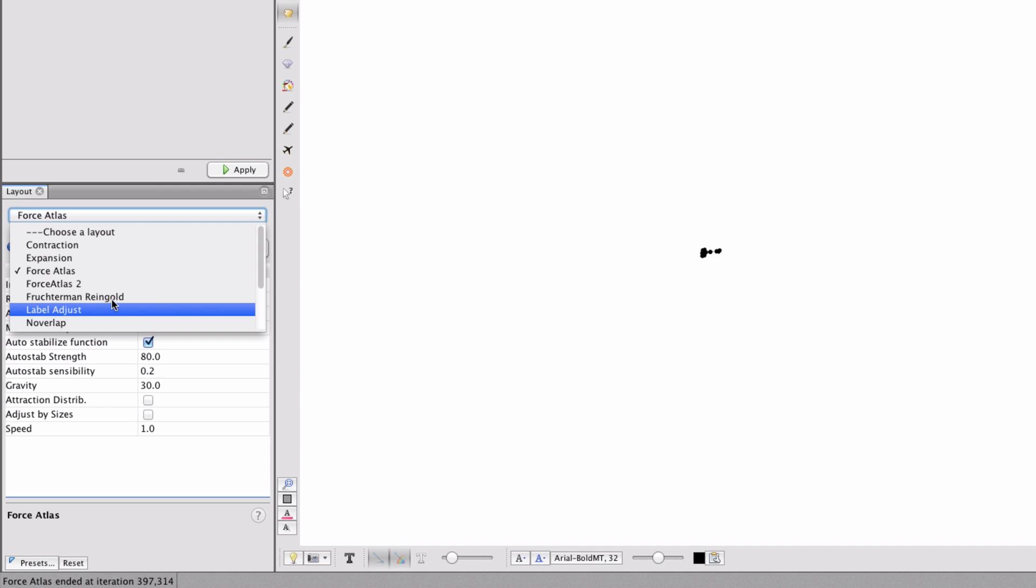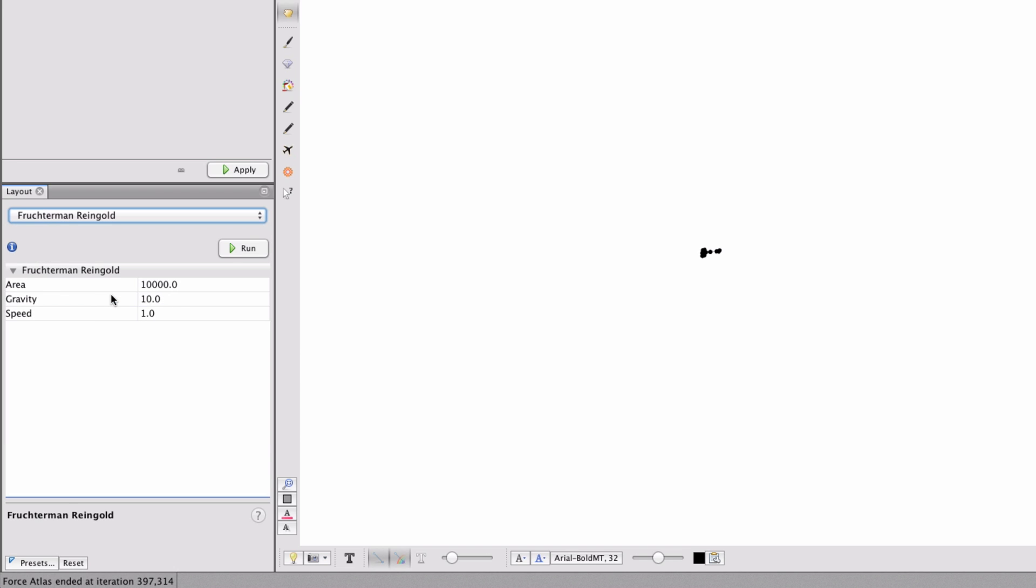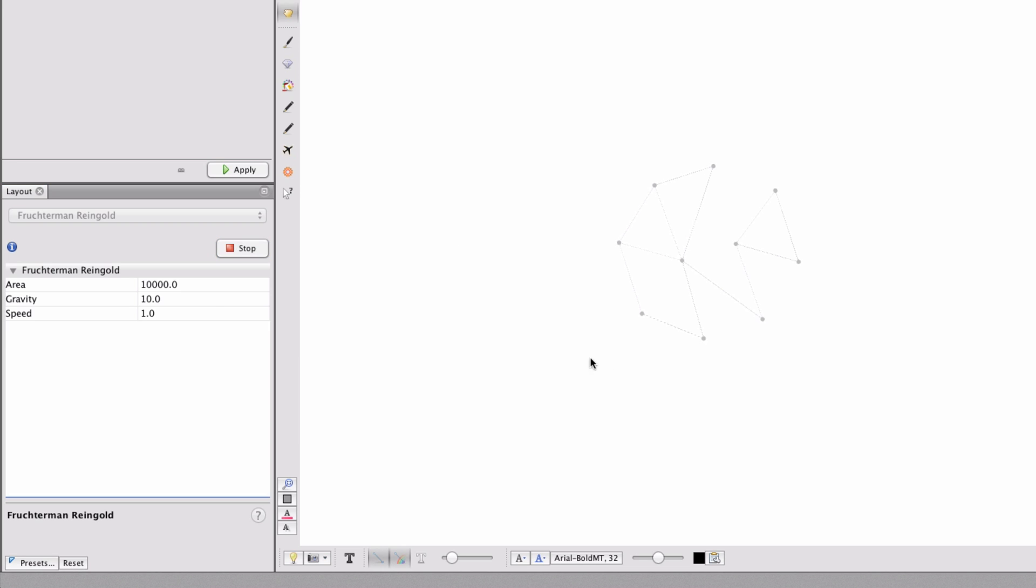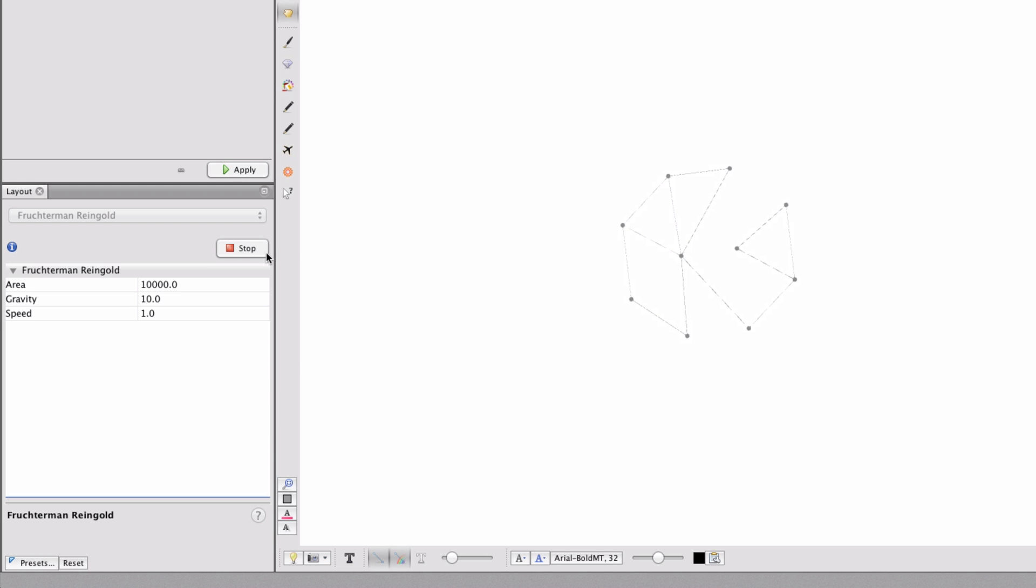So, let's take a Fruchterman Reingold, which will kind of push everything to the edges. And there we go. We can sort of see that there's something happening here. Now, we can also drag them physically. So, we can stop this.